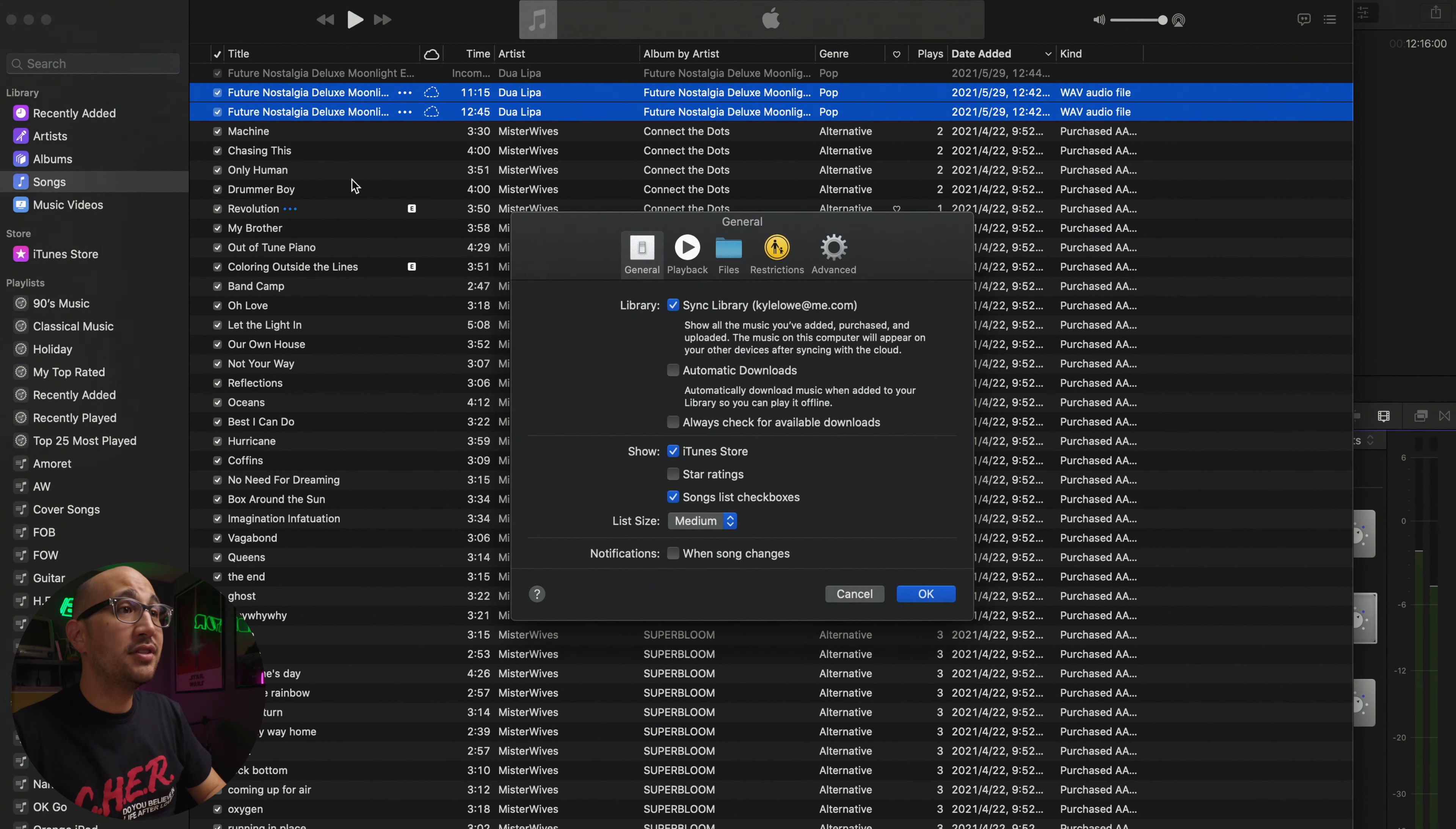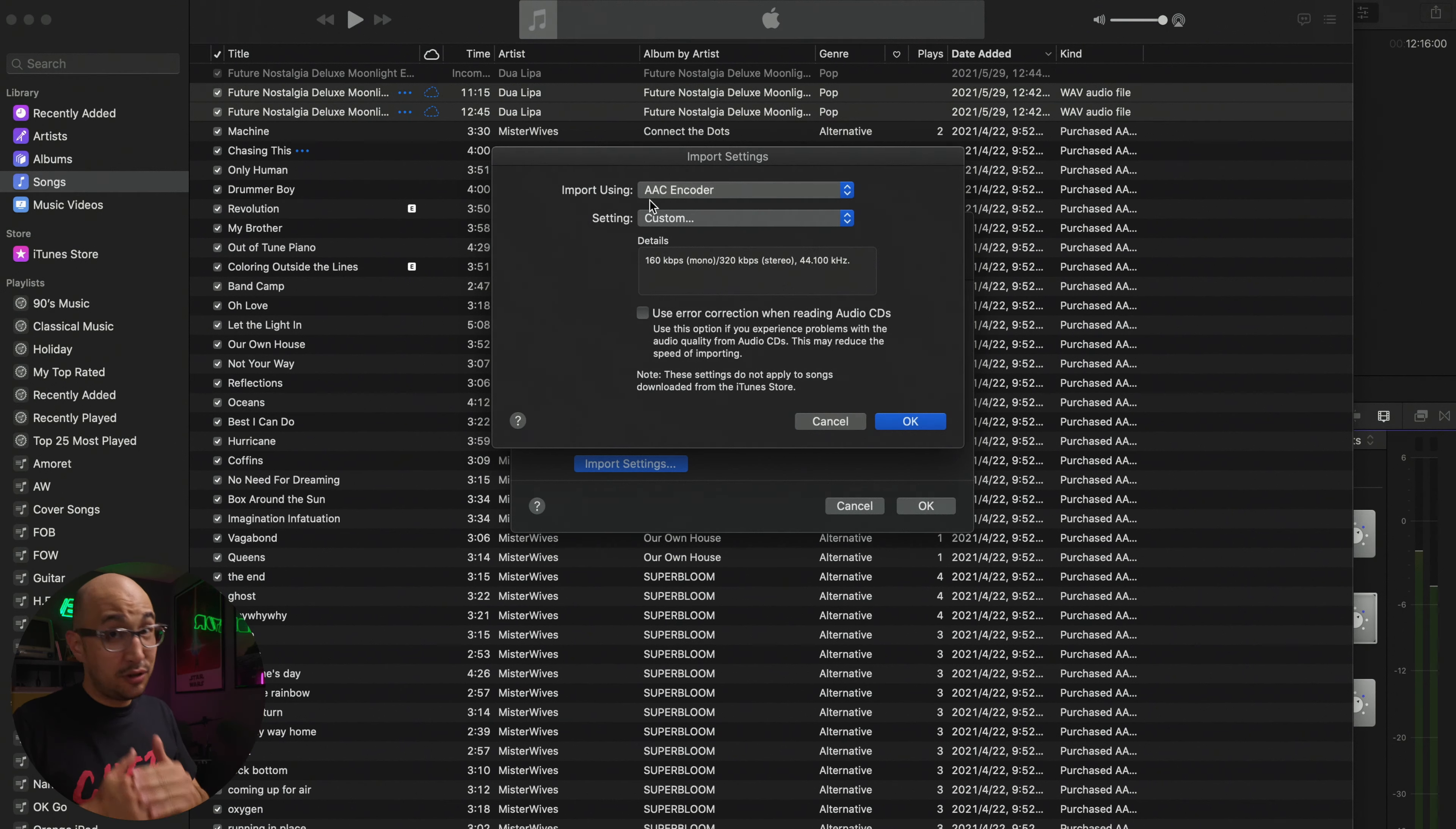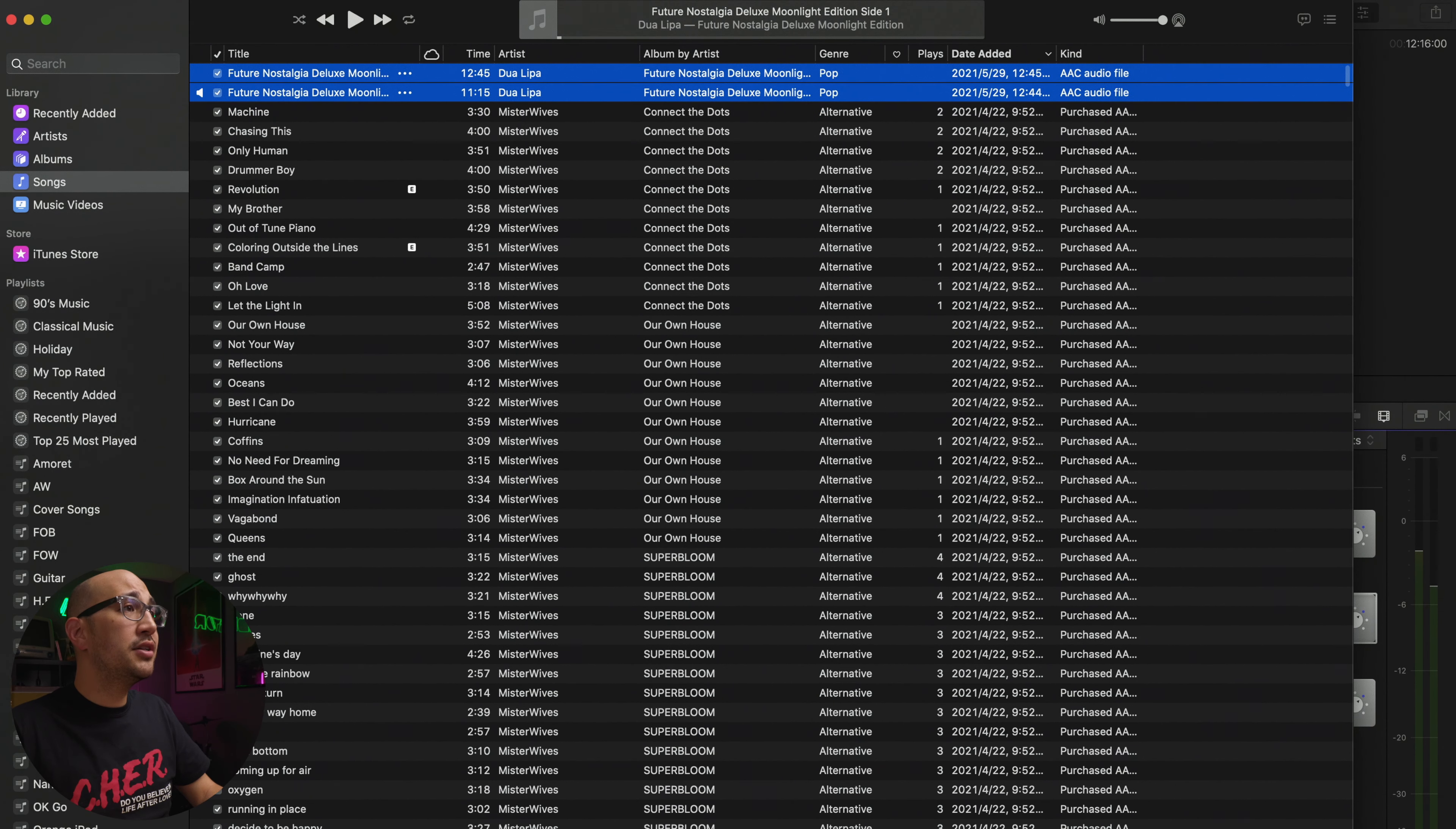It's still a wave file so I need to highlight these two tracks and go file convert to AAC. It's going to make an AAC based off my settings in the preferences. Right now I'm making a 256 kilobit per second AAC. My tracks finished converting. Once the second track finishes I'm going to trash these two wave files and just have these AAC audio file versions. I'm going to go to file, library, update cloud library.